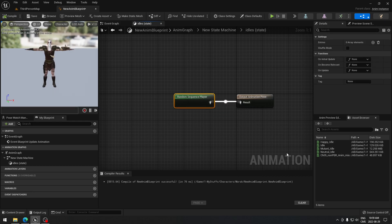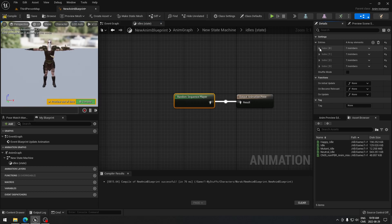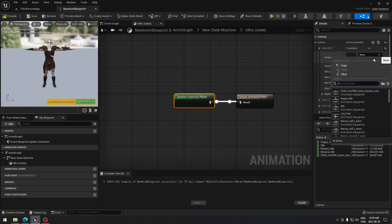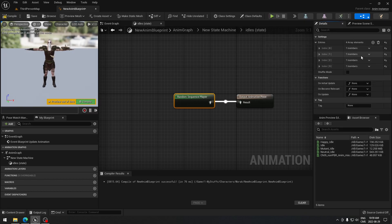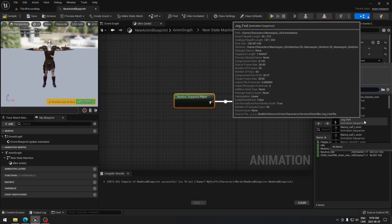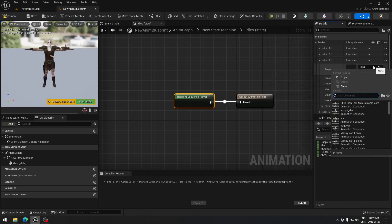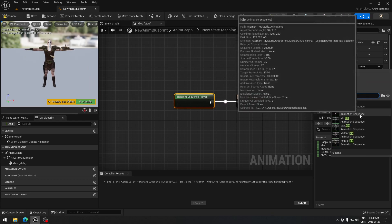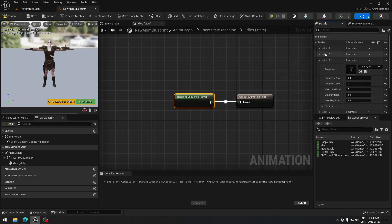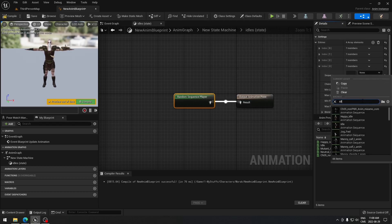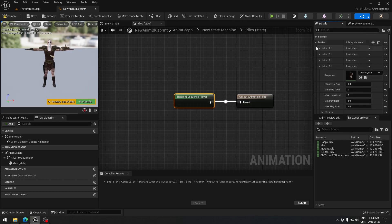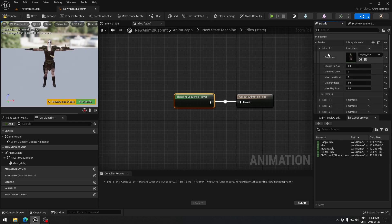Compile it. From here we just have to put the idle animations we want. I have four idles, so I'm going to put four entries. Open each one and select each animation — I'll search for Idle to get them all faster. Now I have my four idle animations assigned.